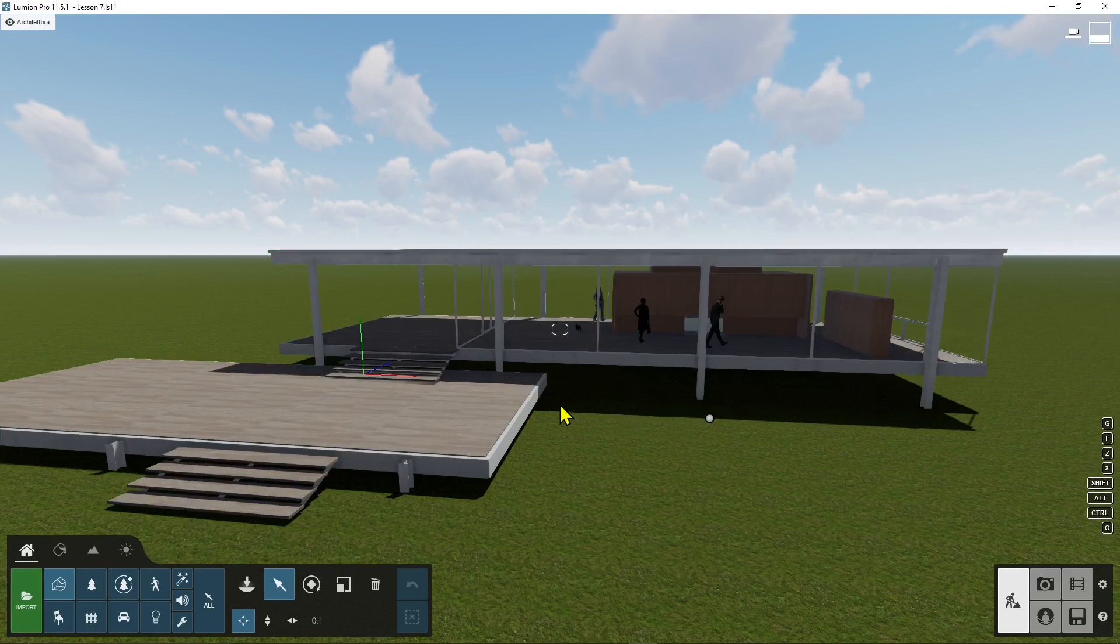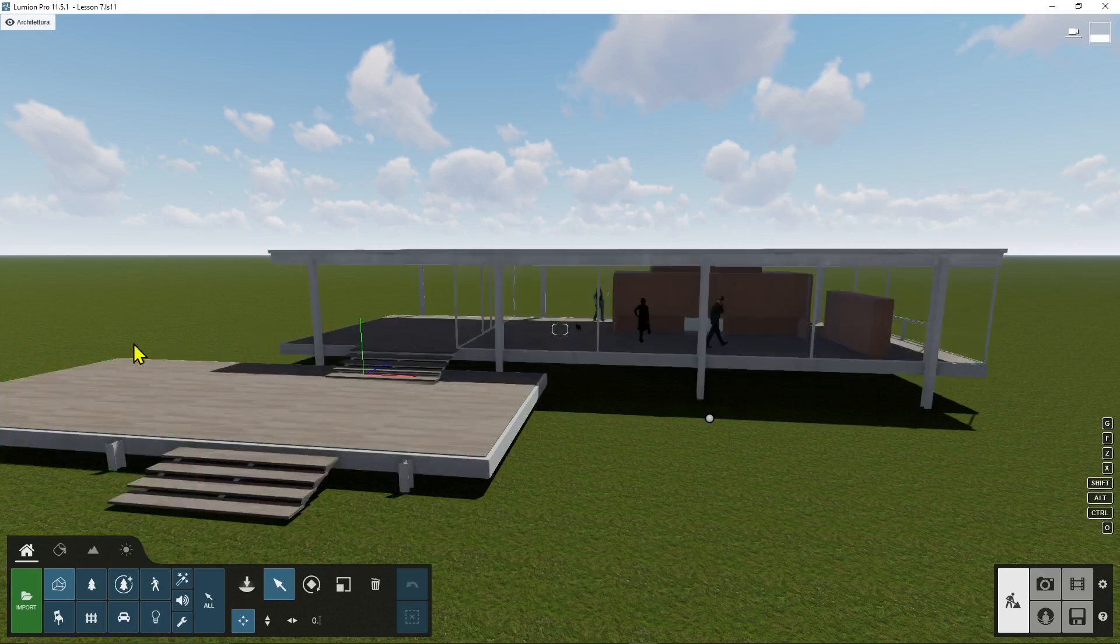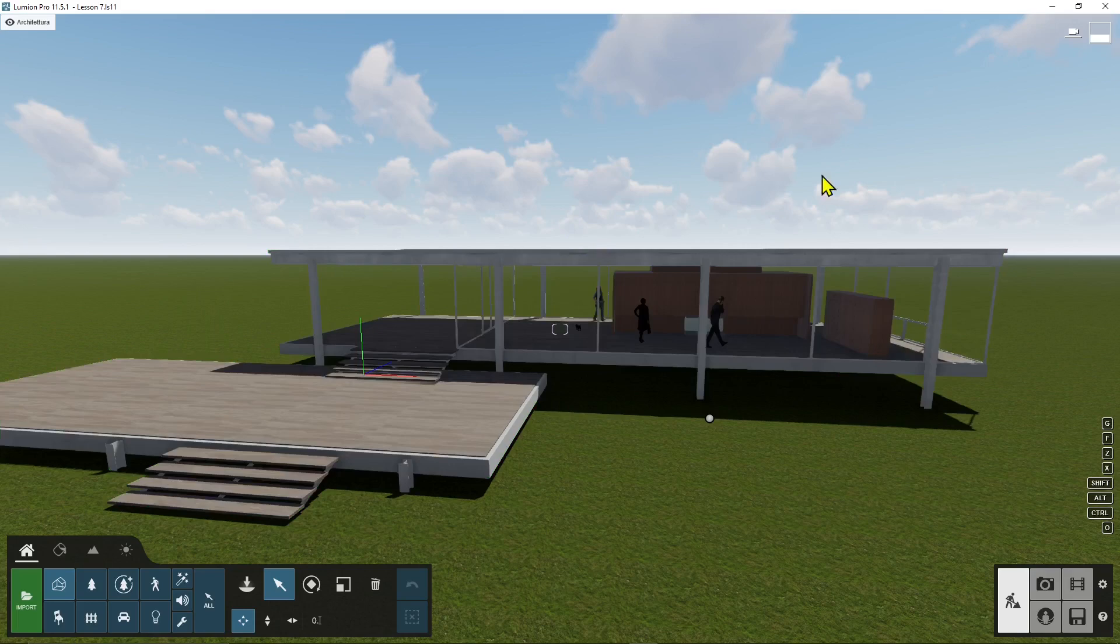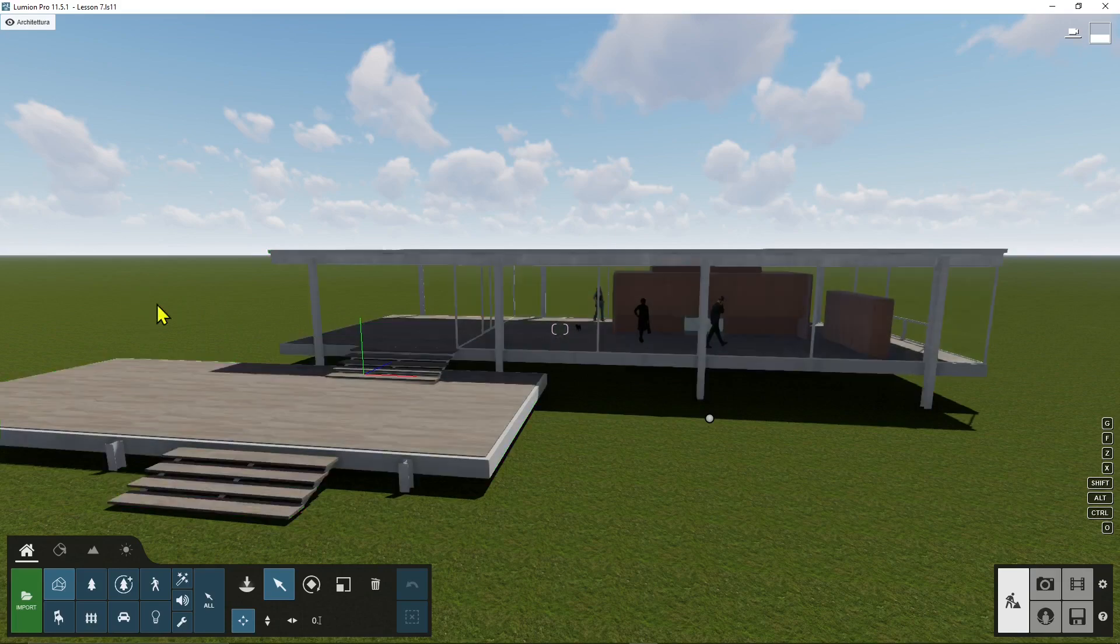So for example if I need to work on the architecture I don't need all the vegetation in the background, or if I need to work for example in interior design here again I don't need anything that is exterior.